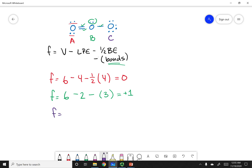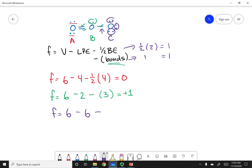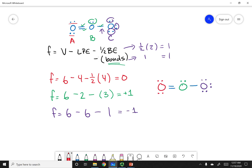For oxygen C: six is the valence. In this case I have six lone pair electrons. Half the bonding electrons is two electrons, or one bond, both equaling one — so it's minus one. This gives a formal charge of minus one. So oxygen A is zero, the middle one is plus one, and the last one is minus one.